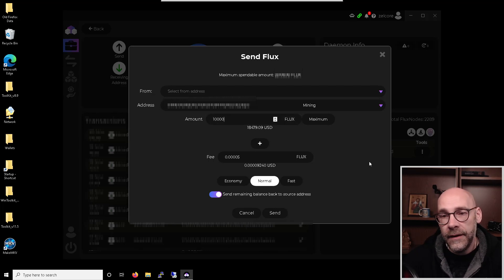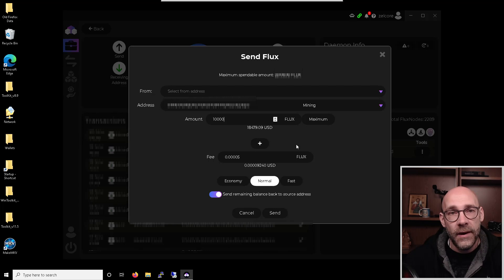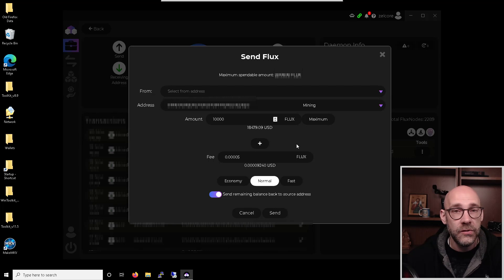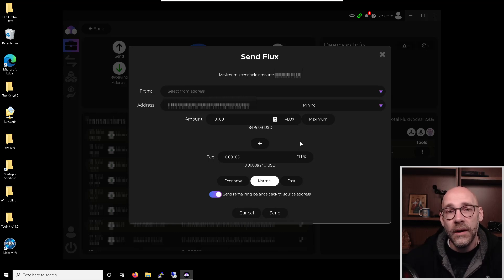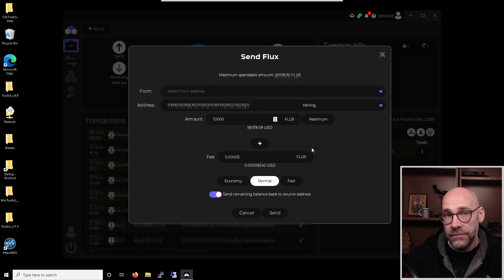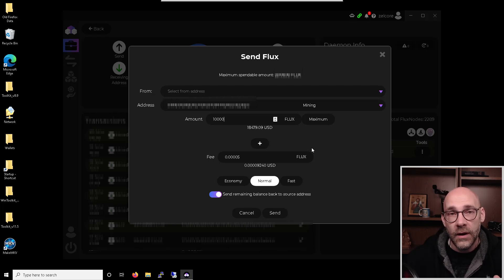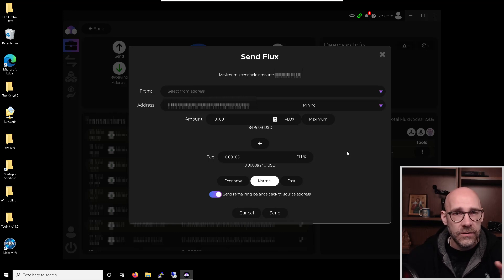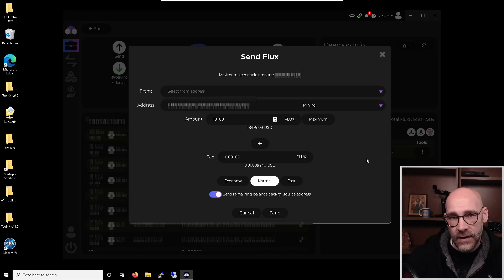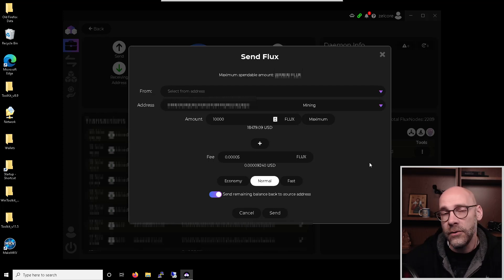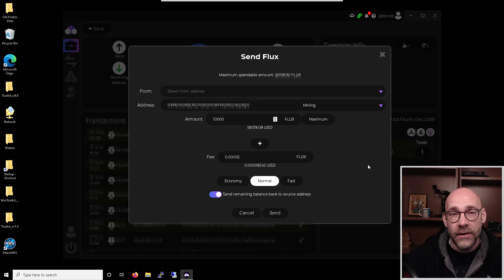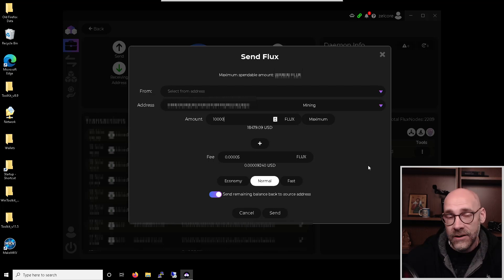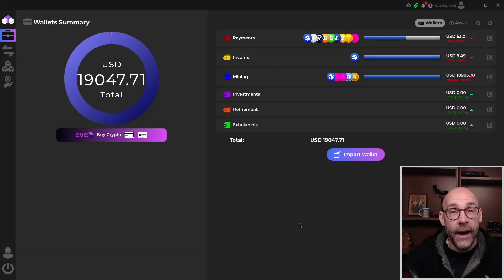And then you want to make sure that this amount is exactly the amount that you need for the collateral. So if you're running a Cumulus node like this, it's exactly 10,000. If you're running a Nimbus node, it's 25,000 or for a Stratus node, it is 100,000. You can't have multiple transactions adding up to it. It has to be a single transaction for the exact amount. And once that single transaction for the exact amount is registered on the blockchain, then Zellcore will know that this address is controlling a flux node.